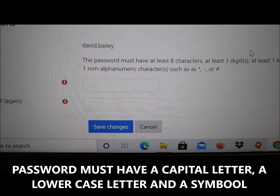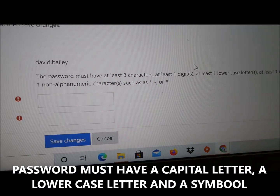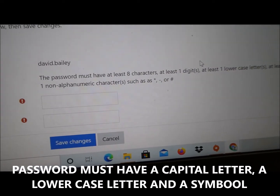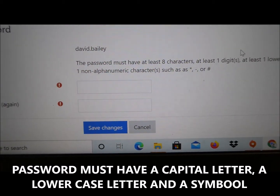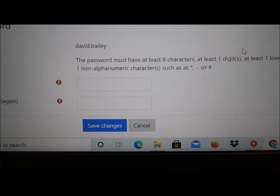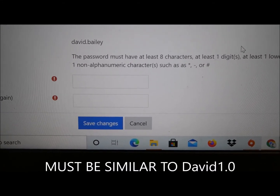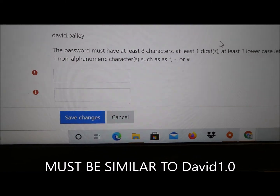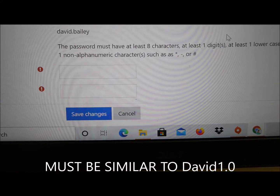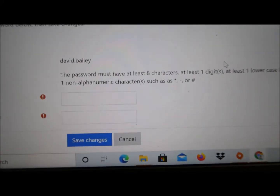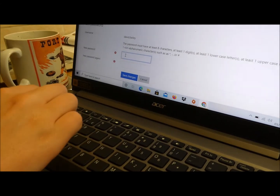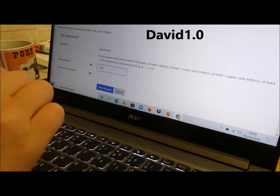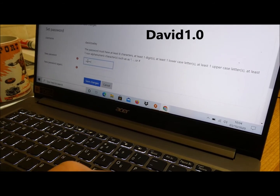New password. Now, passwords for Moodle are quite tricky to set, because they have to have at least one digit, one lowercase letter, one uppercase letter, and a symbol. So, I'm going to change my password to capital D, David 1.0. You can choose whatever password you like, but remember it's got to have a capital letter, a small letter, a number and a symbol. So, Sophie, would you put in David 1.0 for me in both boxes? Remember, it's a capital D, then a small a, vid, 1.0.